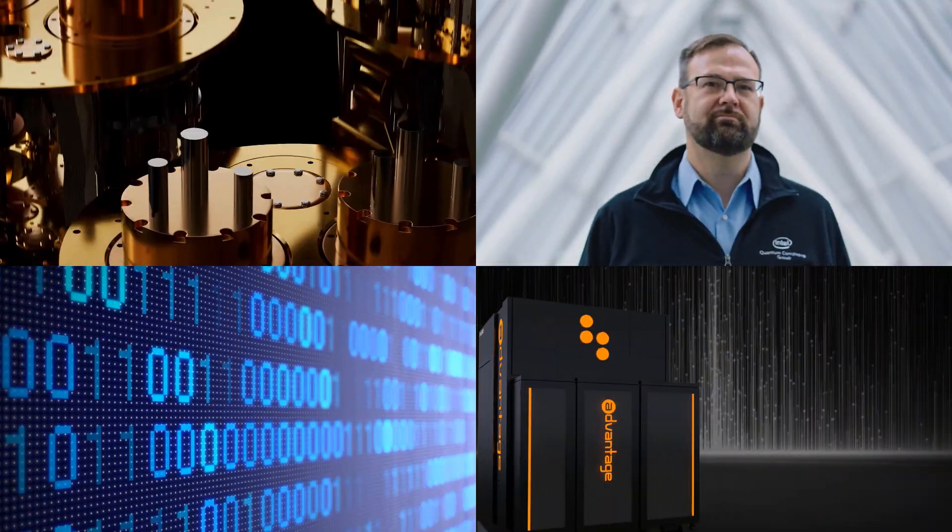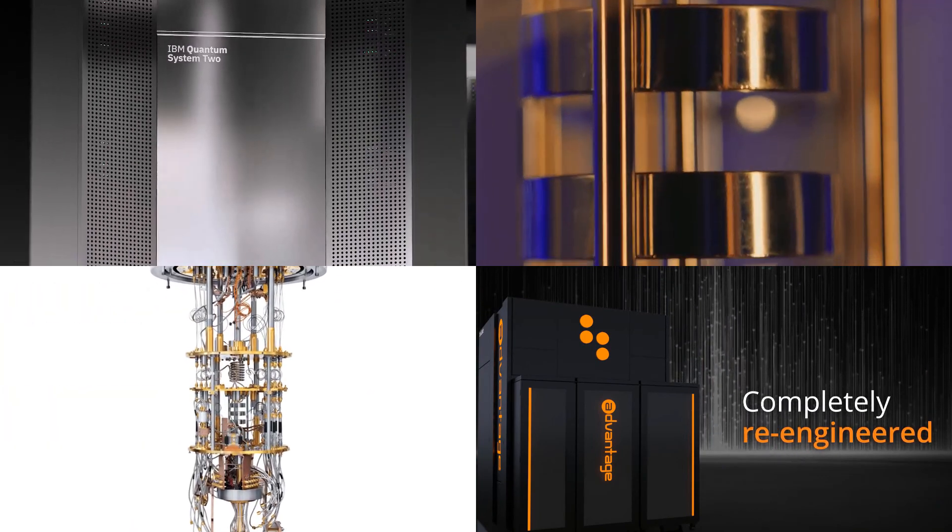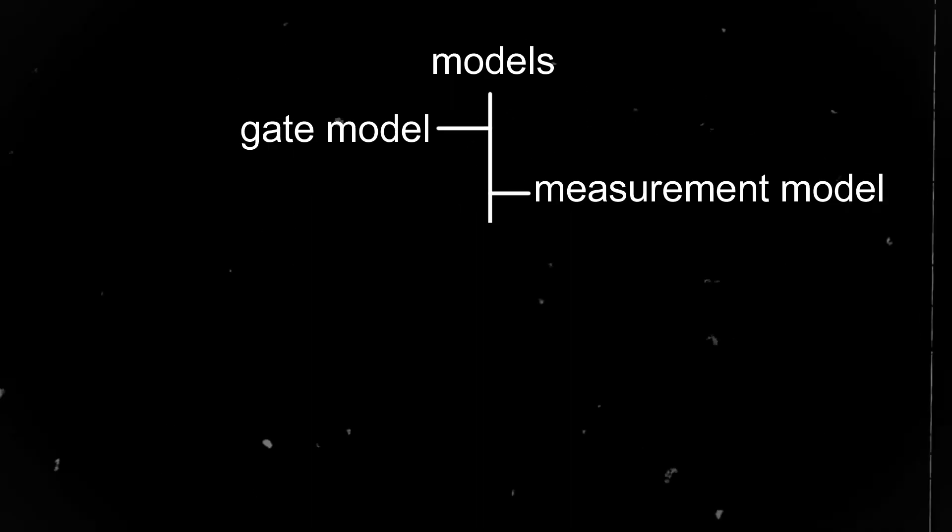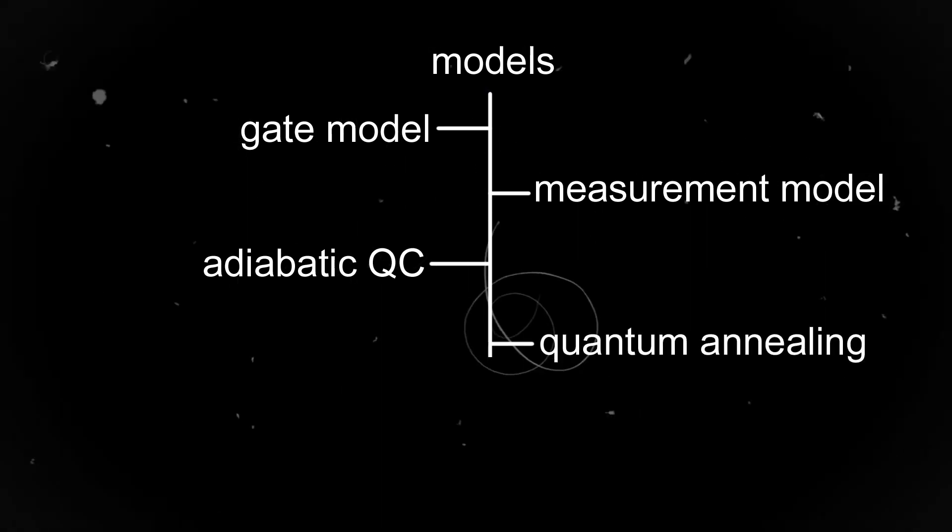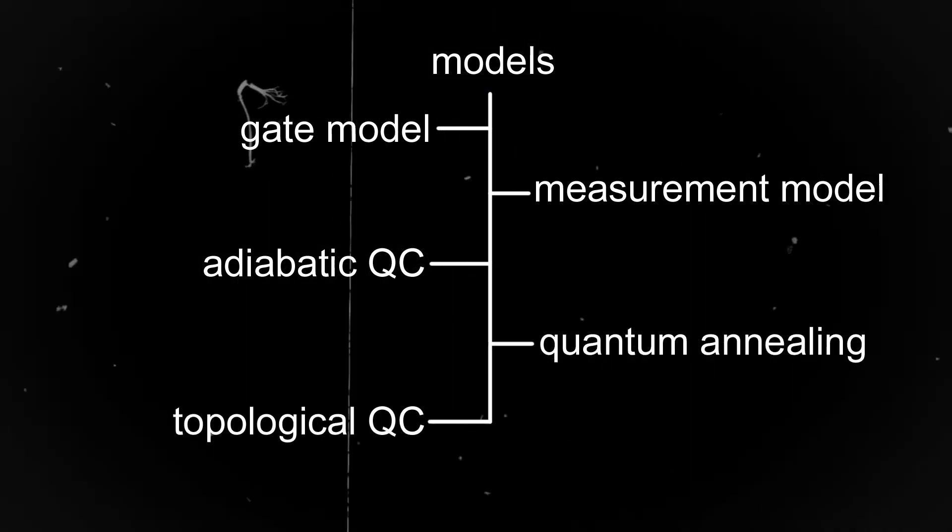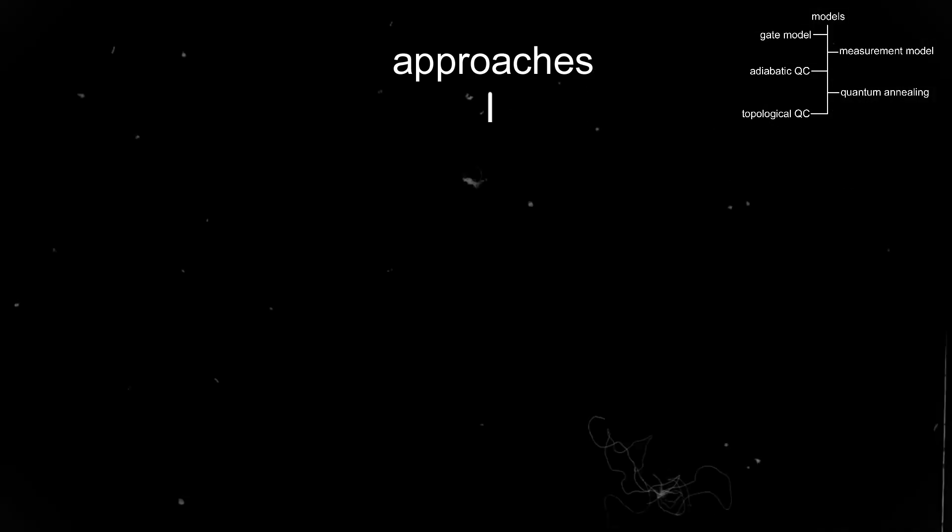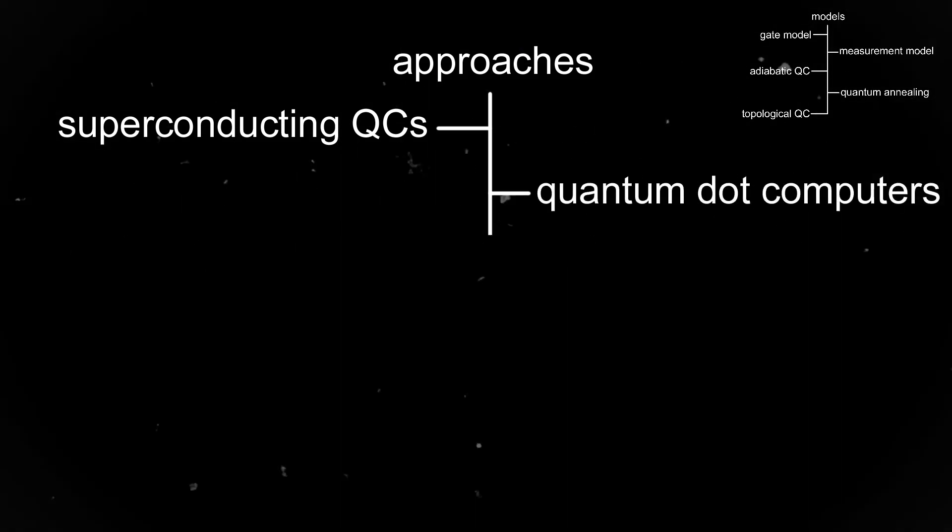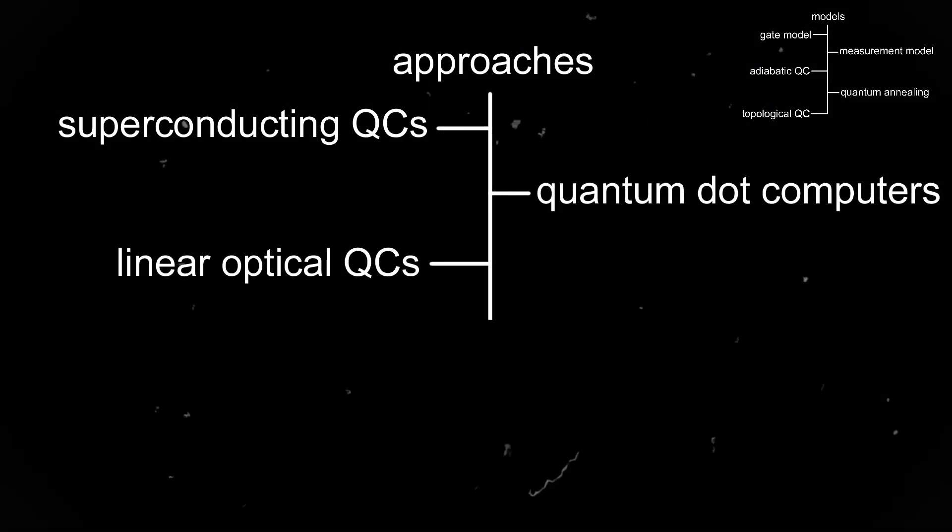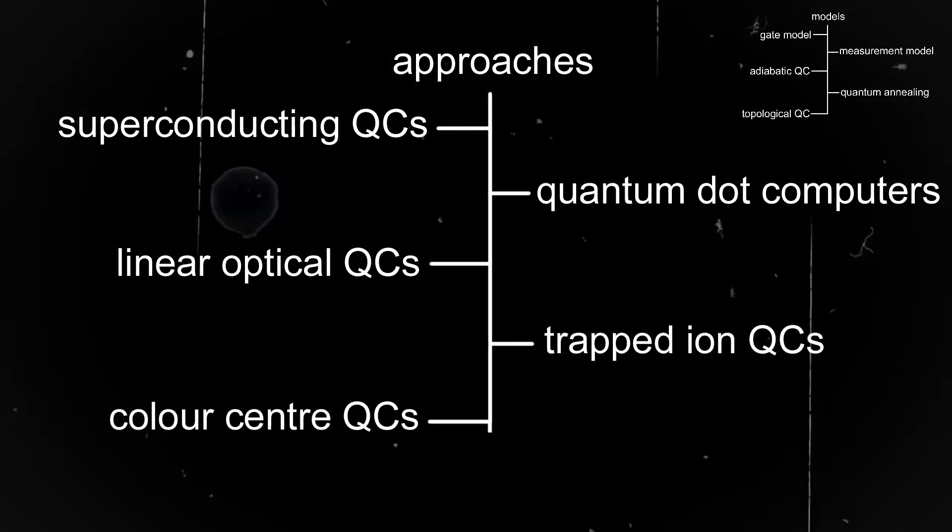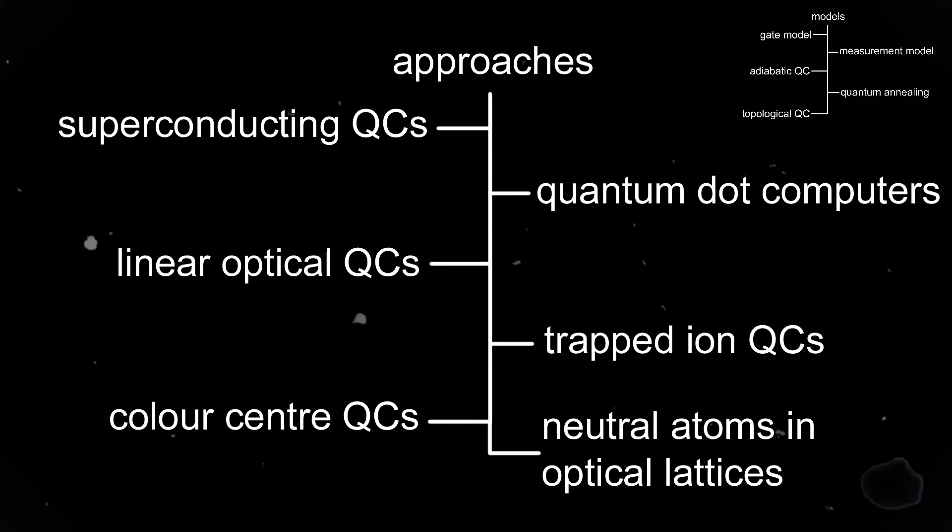Because this technology is new and is still evolving, we have a lot of different models of quantum computers, such as the gate model which is the most popular and the most understood, the measurement model, the adiabatic quantum computing and quantum annealing, and lastly topological quantum computing. We also have different approaches of quantum computers, such as the superconducting quantum computers which are the most popular, quantum dot computers, linear optical quantum computers, trapped ion quantum computers, color center quantum computers, and neutral atoms in optical lattices.